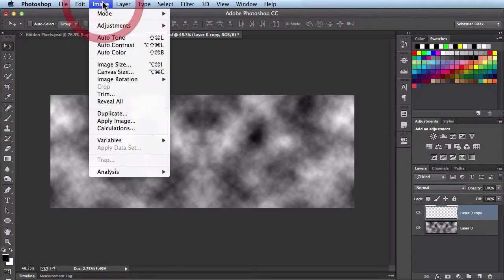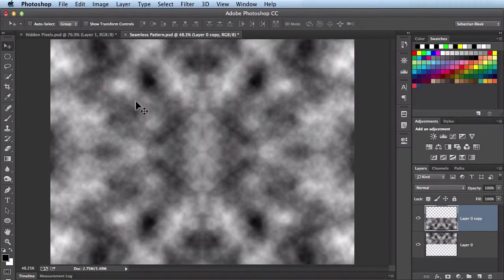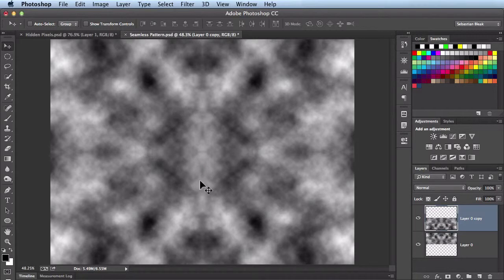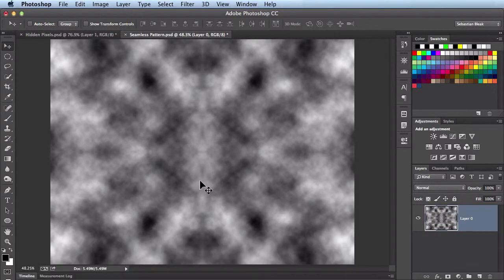Again, we'll come over here to Image, Reveal All, and now you see I have the beginnings of this great pattern. I still have two separate layers here, so let me hit Command E to merge these guys.